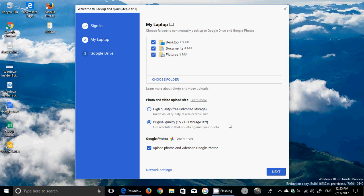It tells you if you have original quality, 15.7 gigabytes storage left. Or high quality, which is a reduced size of the picture but still in good quality - this one is free unlimited storage.